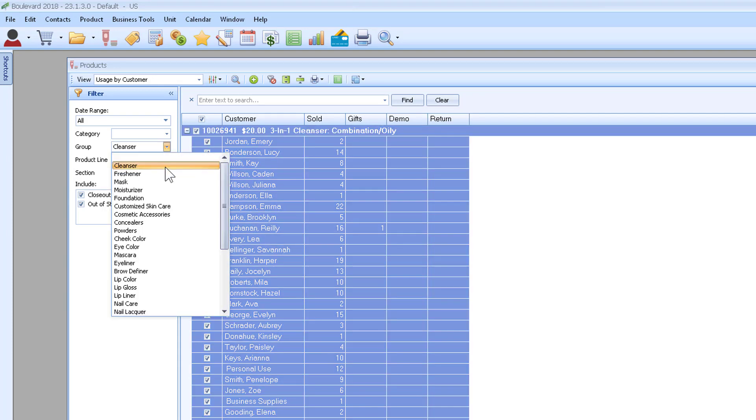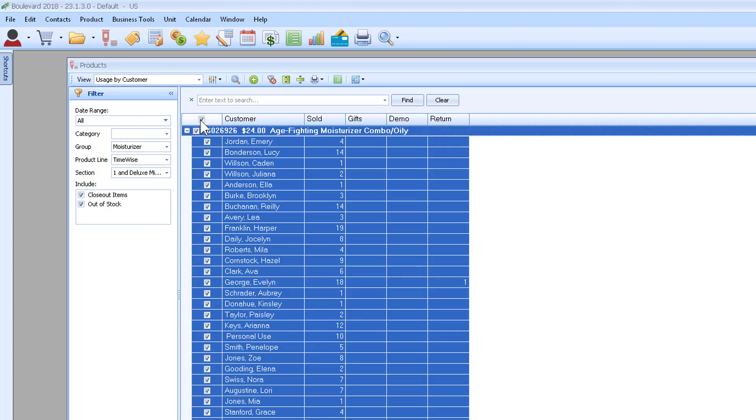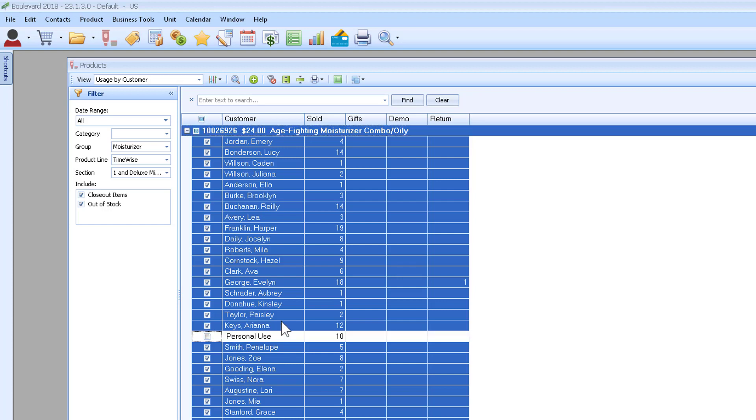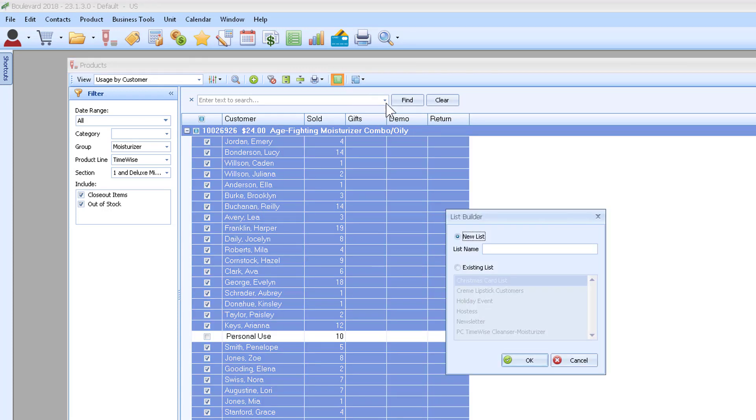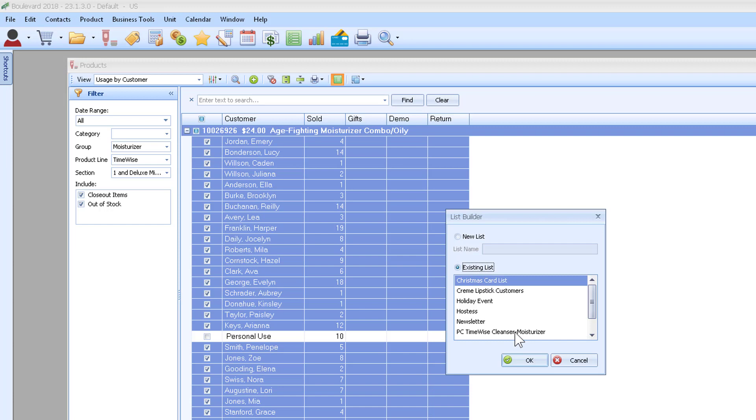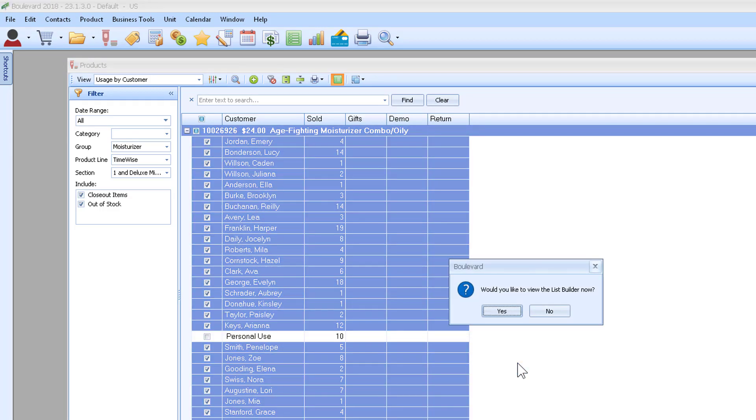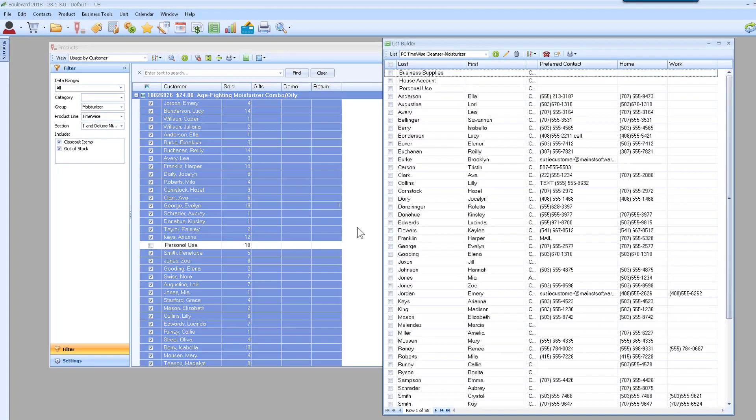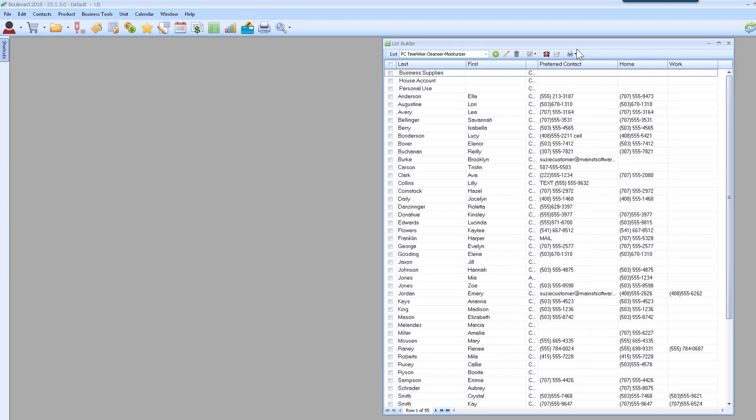I'll select all the moisturizer customers. You'll see I have personal use here. I can either remove it now or just wait until I have it in the list builder list, which is easier. This time, instead of a new list, I'm going to choose existing list and choose that PC time-wise cleanser moisturizer list that I created. Yes, I do want to view it.